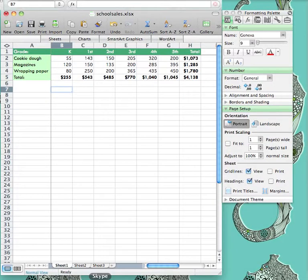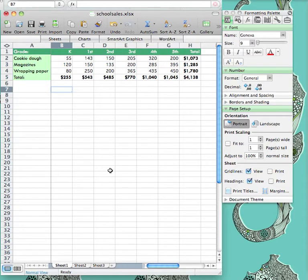Hello, my name is Paige. I will be showing you how to create a graph from an Excel spreadsheet. Right now, I have Excel open with my spreadsheet already made.